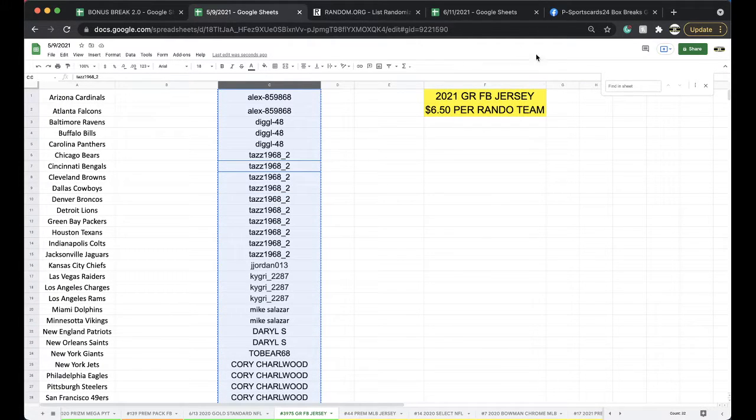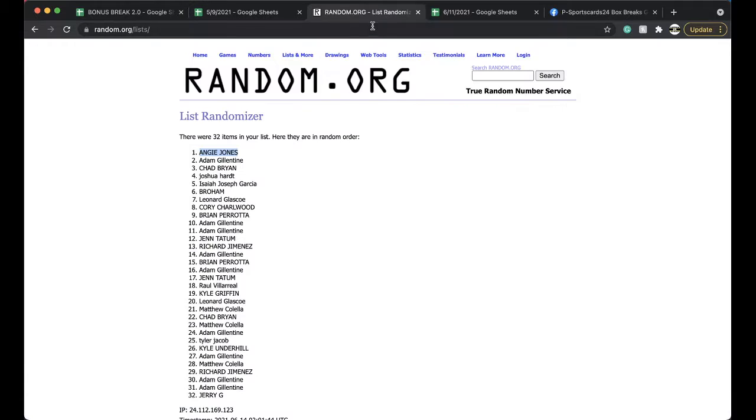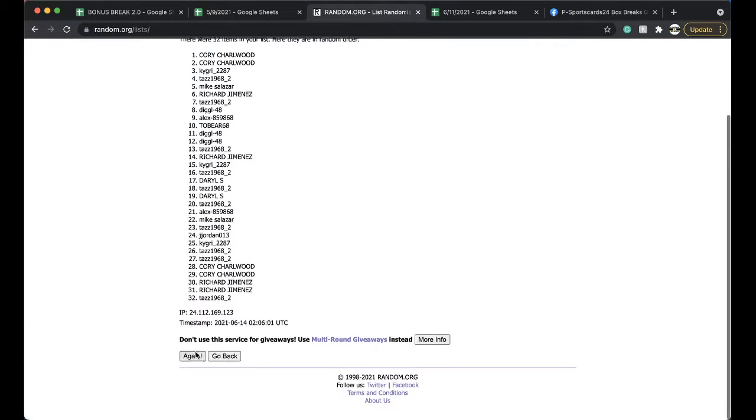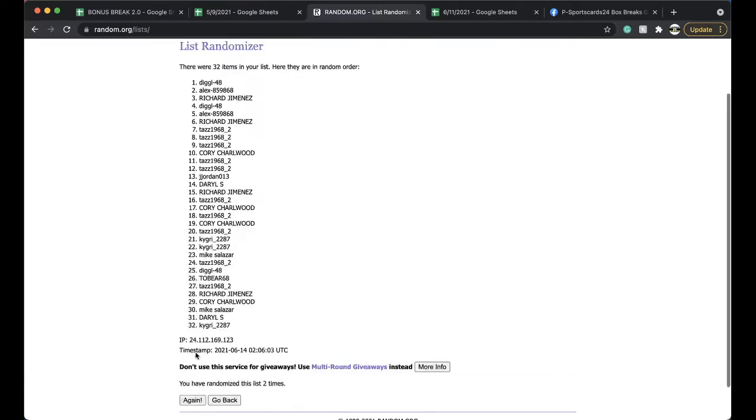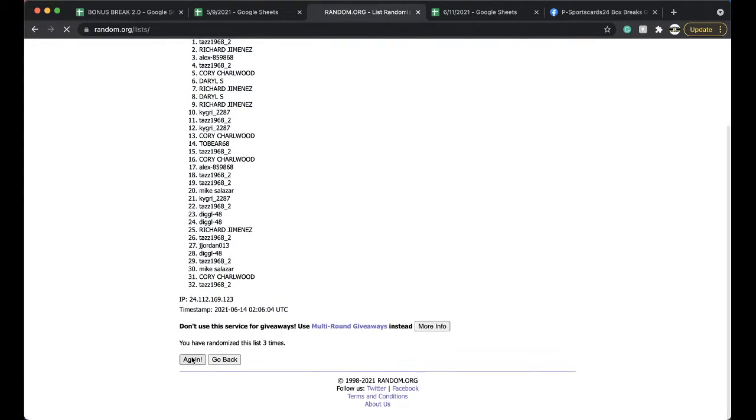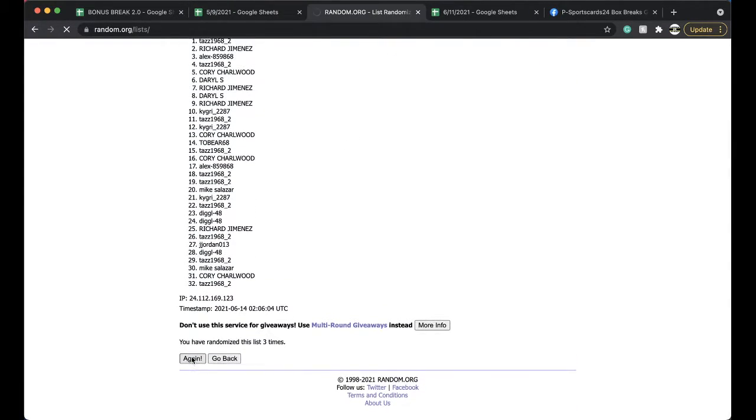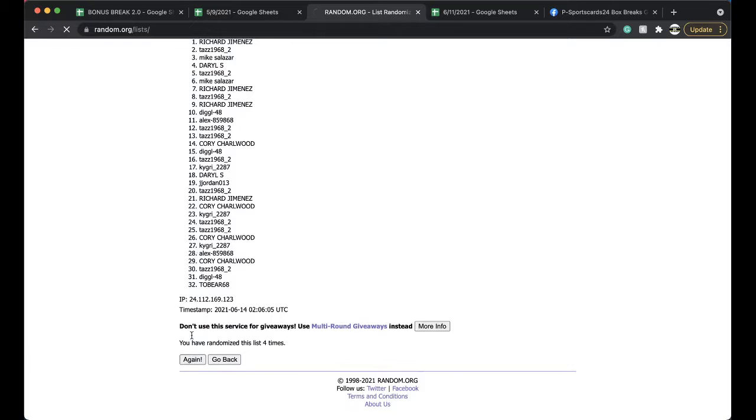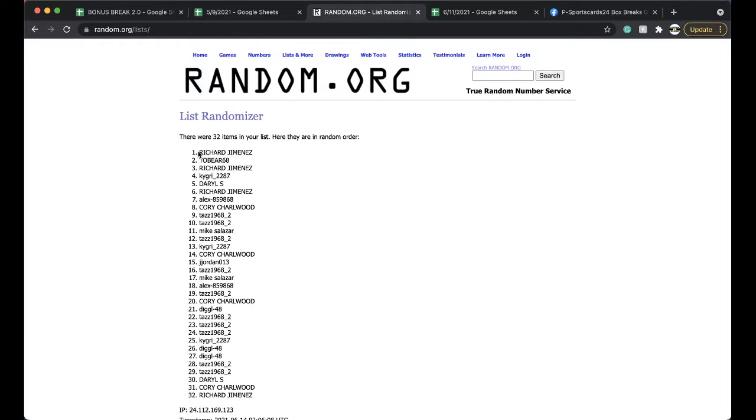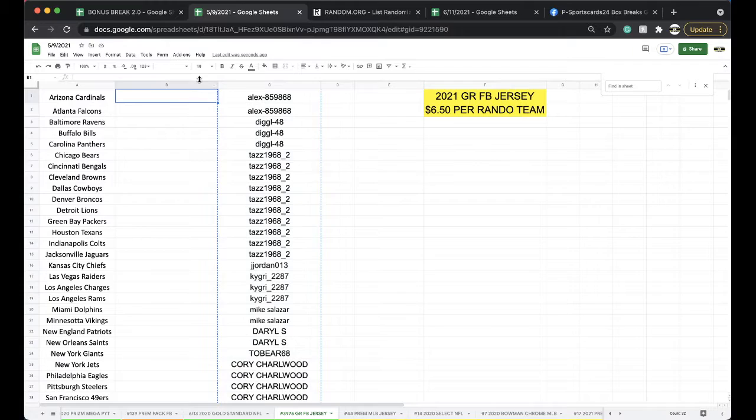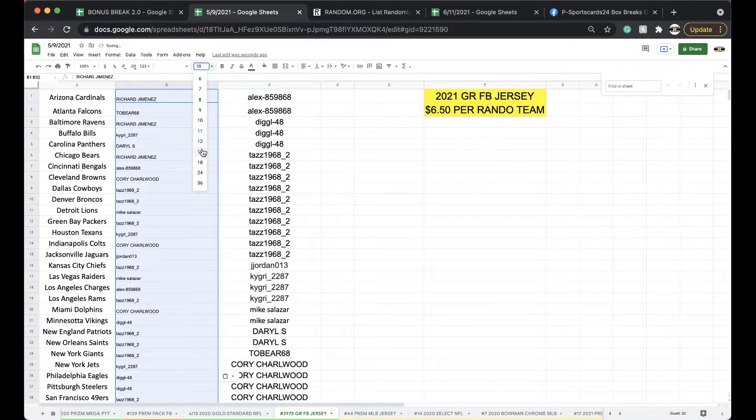You got ejected. Why did you get ejected for him? Five times. Here we go. Once, twice, three times, four times, five times. Richard, you're on top. Richard, you're on the bottom there. Five times. Very good.